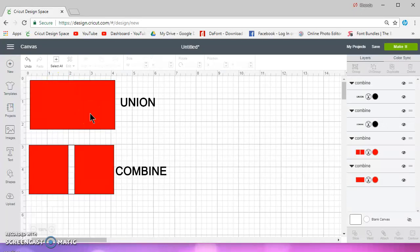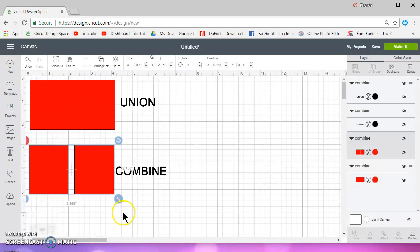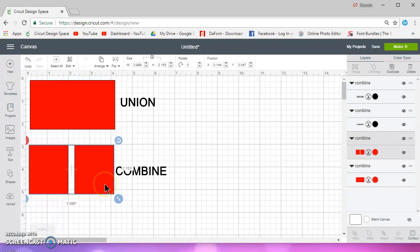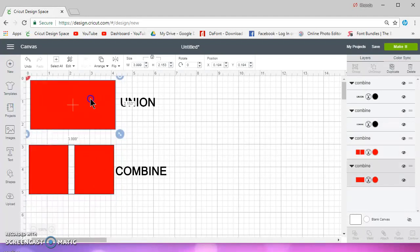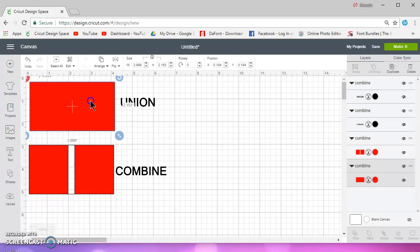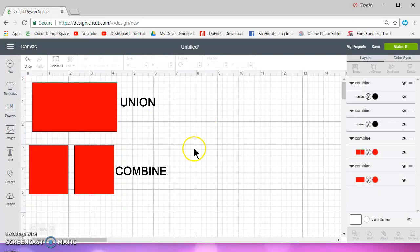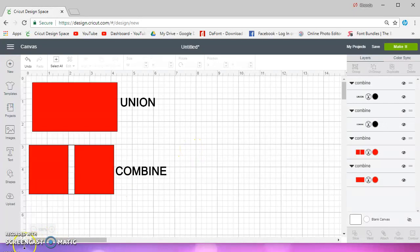Okay. So I just wanted to show you guys this. I hope it helps clear up the difference between Union and Combine. Combine is more of a visual thing rather than a permanent thing, I guess. So there you go. Thanks for watching.